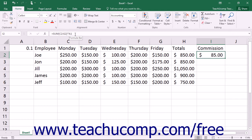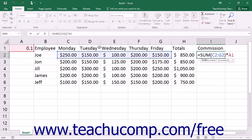You can edit a formula you have already created to change the cell referencing used in the formula. To do this, you can double-click the formula to edit it. Then select the cell reference in the actual formula — not the cell — that you want to change into an absolute reference. Press the F4 key on your keyboard to toggle the cell reference between the three types of cell referencing available: mixed (part absolute and part relative), absolute, or relative.